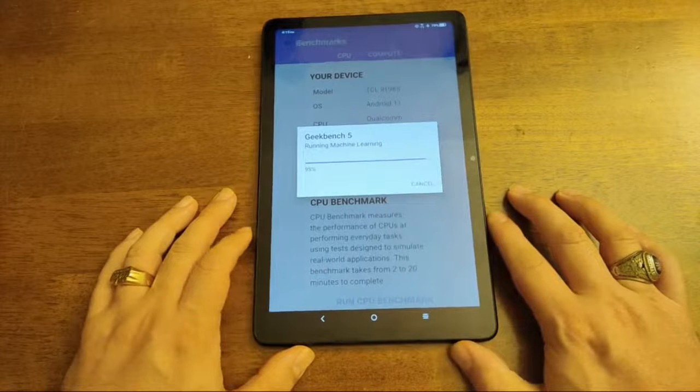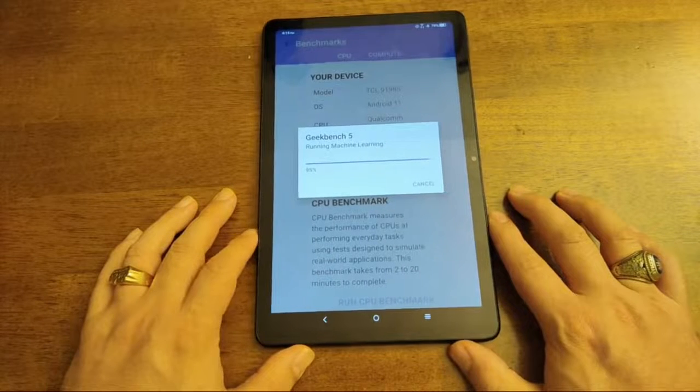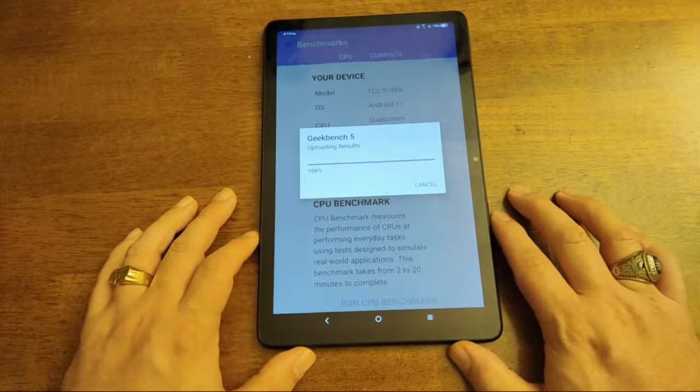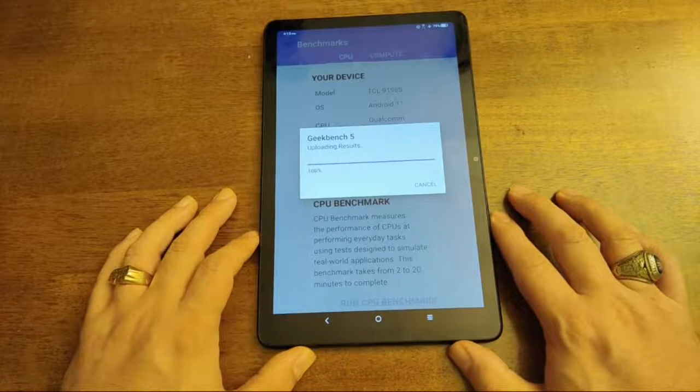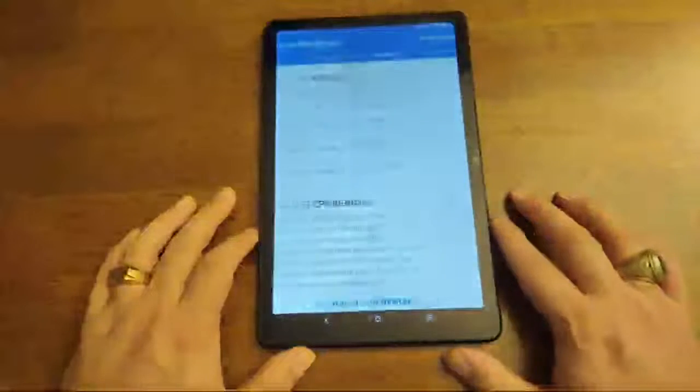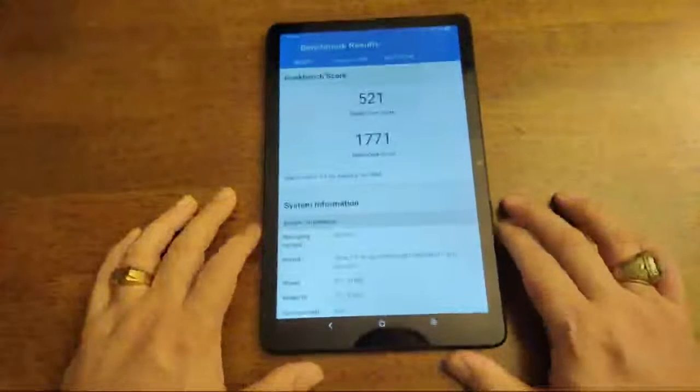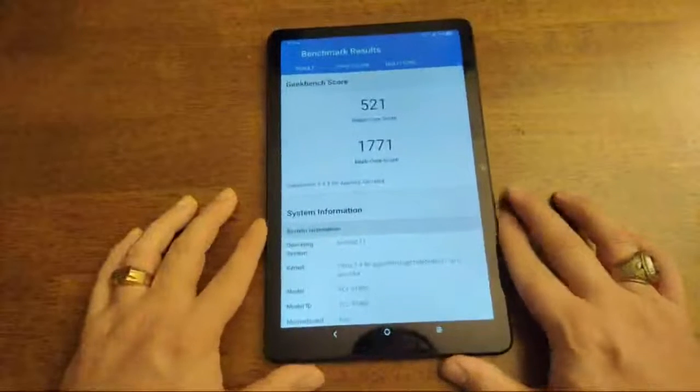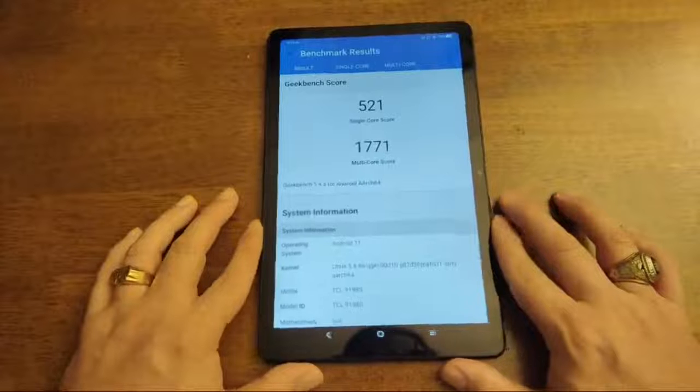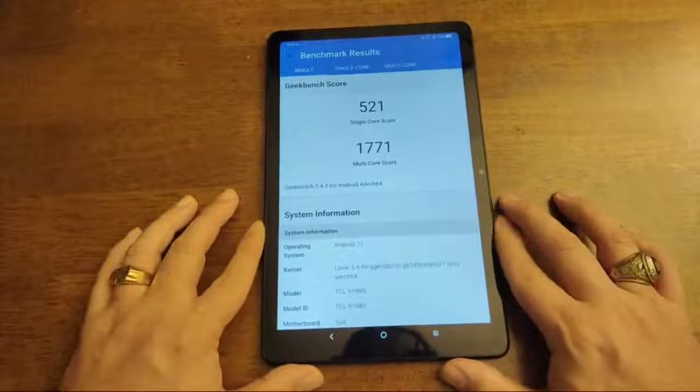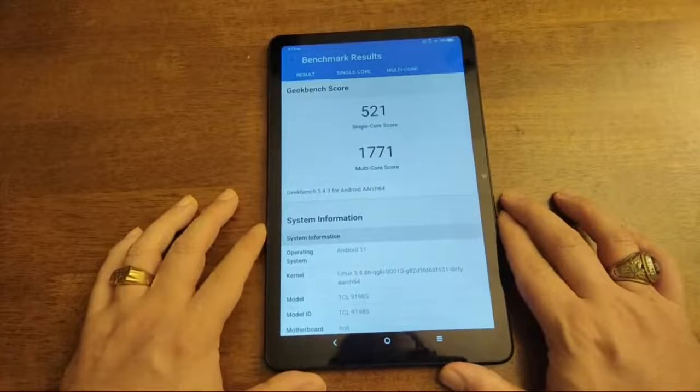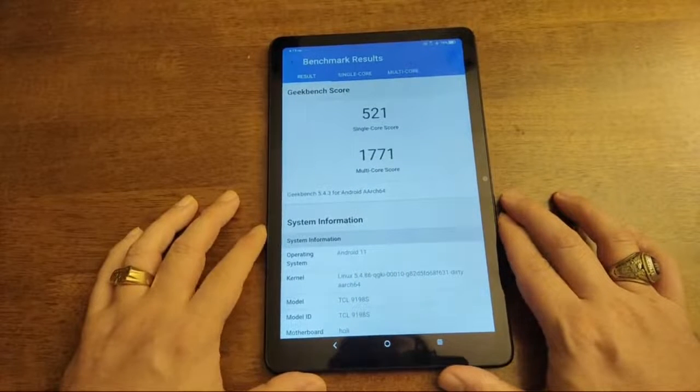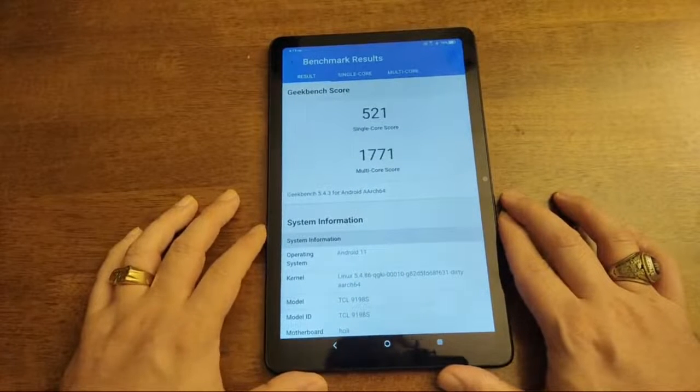I don't know. I'm not really much of a tablet guy. I've always just been on my laptop. So. Single core score 521. Multi core score is 1771.